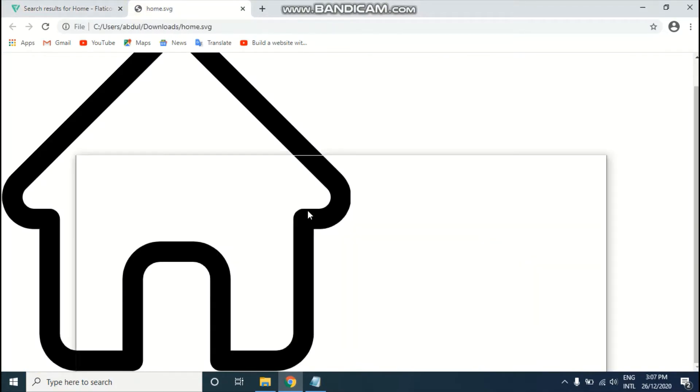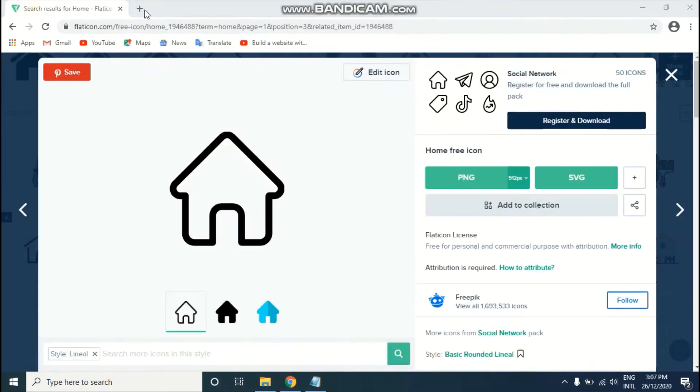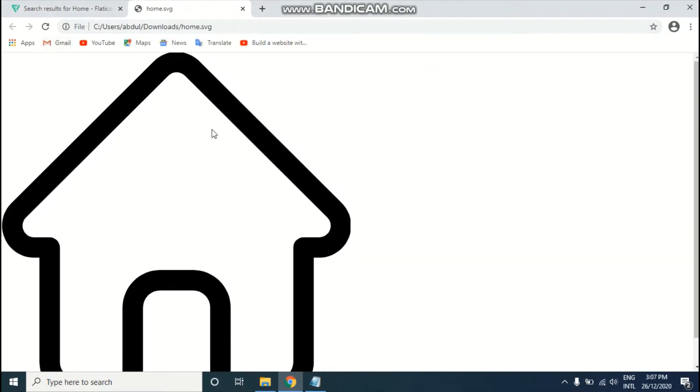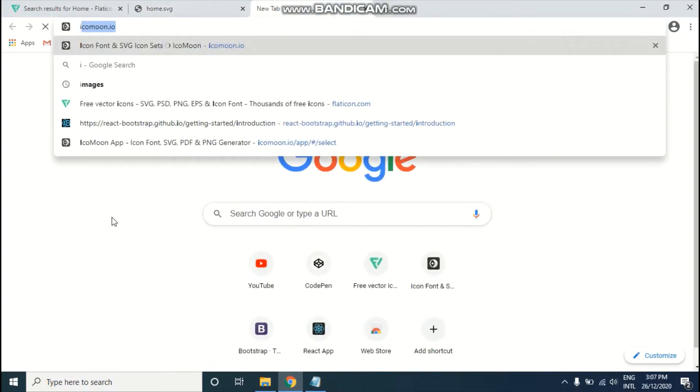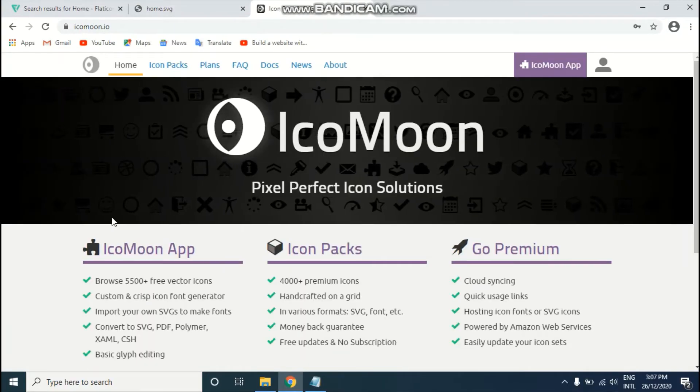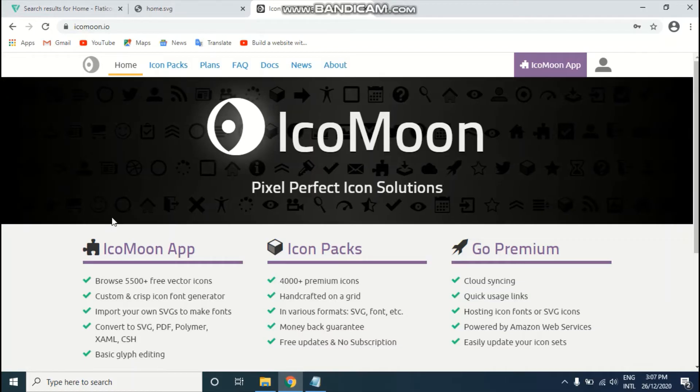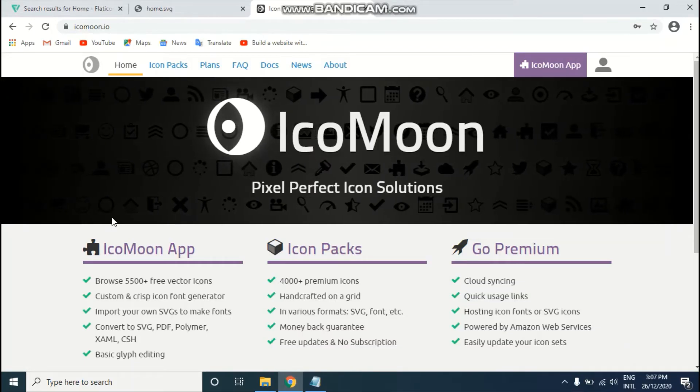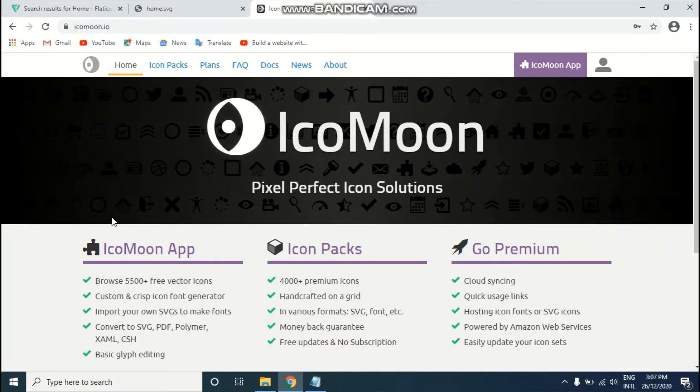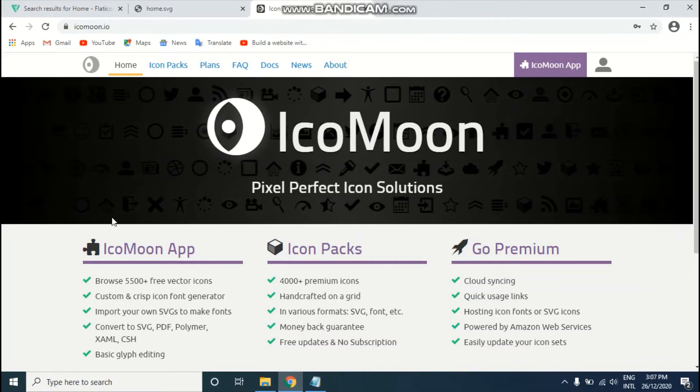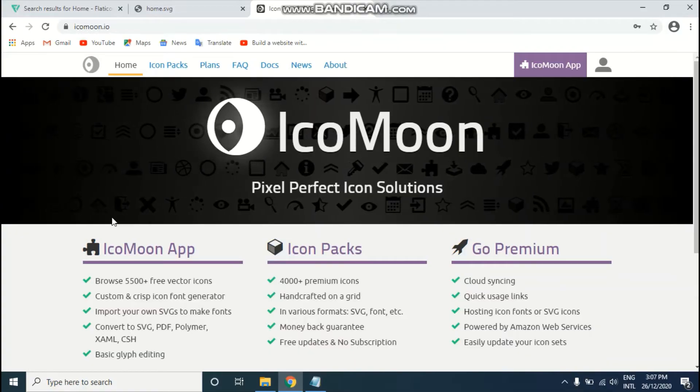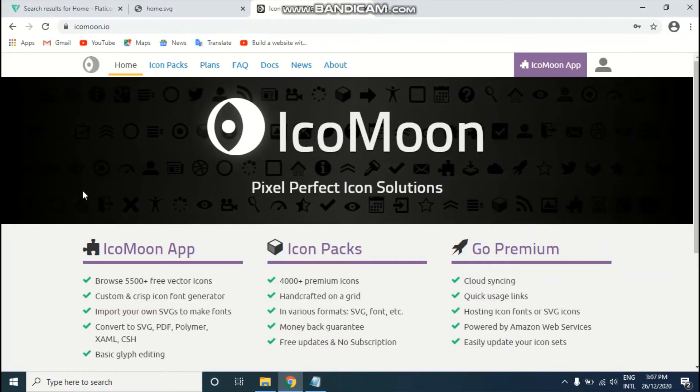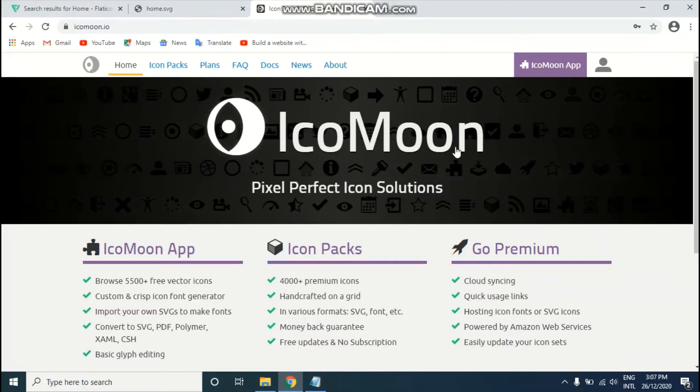Our next step is to convert this icon into a font icon. I'm going to go to another website which is IcoMoon, iconmoon.io. I'm using iconmoon.io because it's really simple and easy to use.